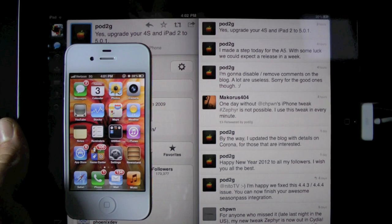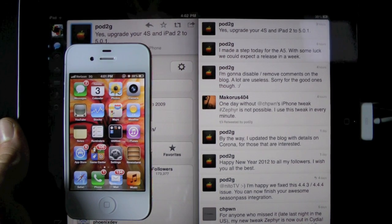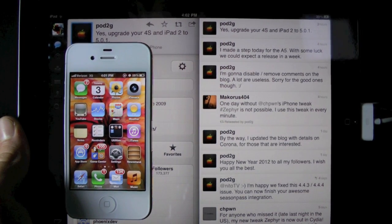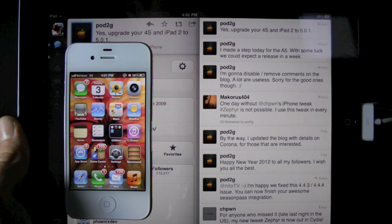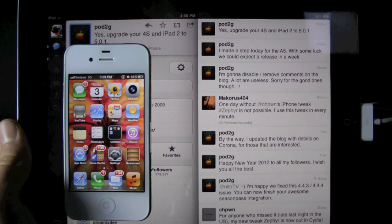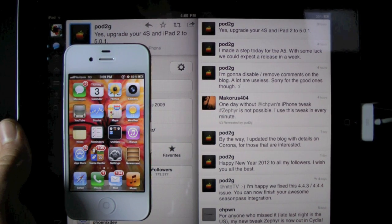And let me just read his tweet real quick. He did say, I made a step today for the A5, with some luck we could expect a release in a week. Now this is not a guaranteed estimated time of arrival,